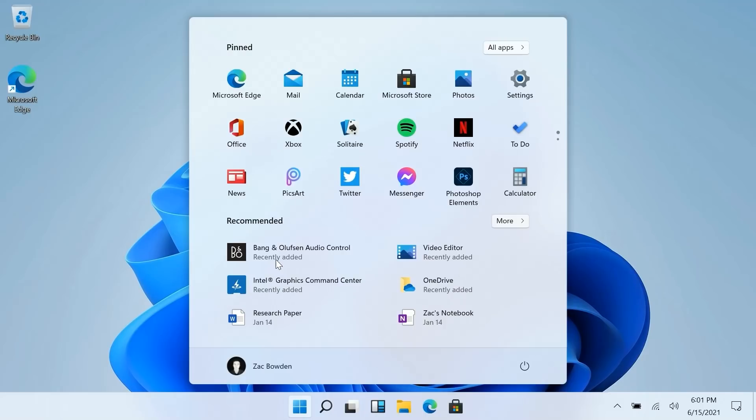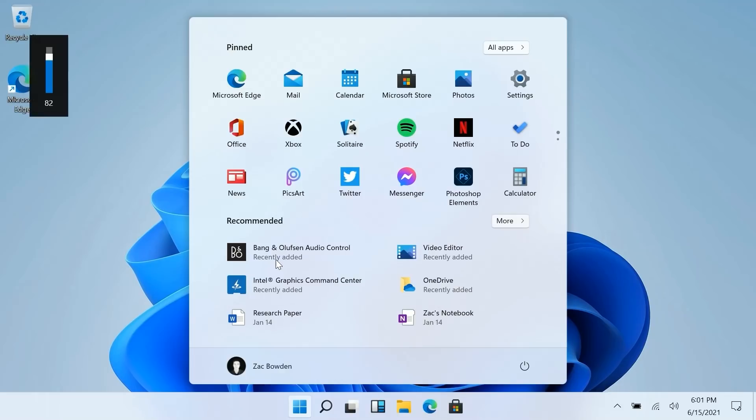But this does give us an early look at the new start and taskbar experiences and some of the other UI changes that they've been working on internally. But it doesn't give us a look at all of it. There's still stuff missing. There's still some old UI elements like this volume rocker here which is still from Windows 8. That's yet to be updated.